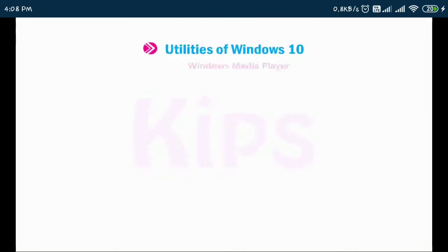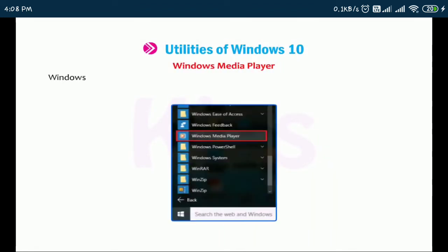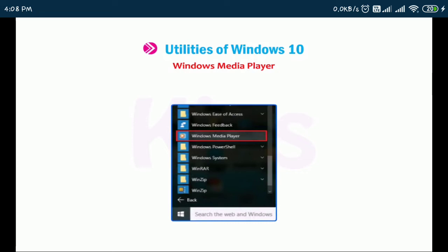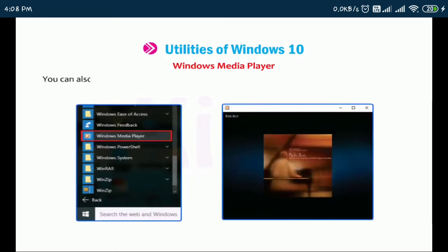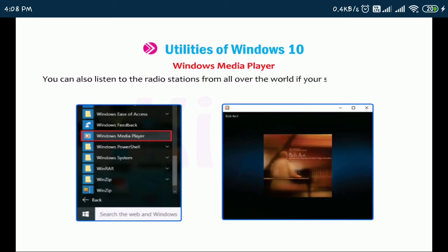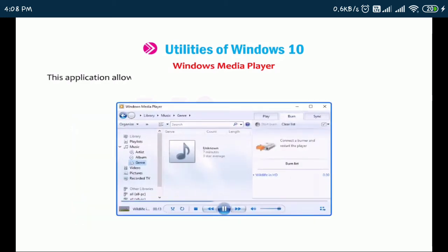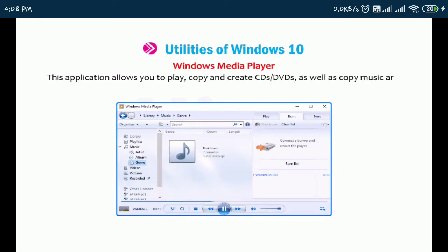Let us first discuss Windows Media Player. Windows Media Player runs and organizes the digital media files, both audio and video, available in the computer's memory. You can also listen to radio stations from all over the world if your system is connected to the internet. This application allows you to play, copy and create CDs or DVDs as well as copy music and videos to portable devices.